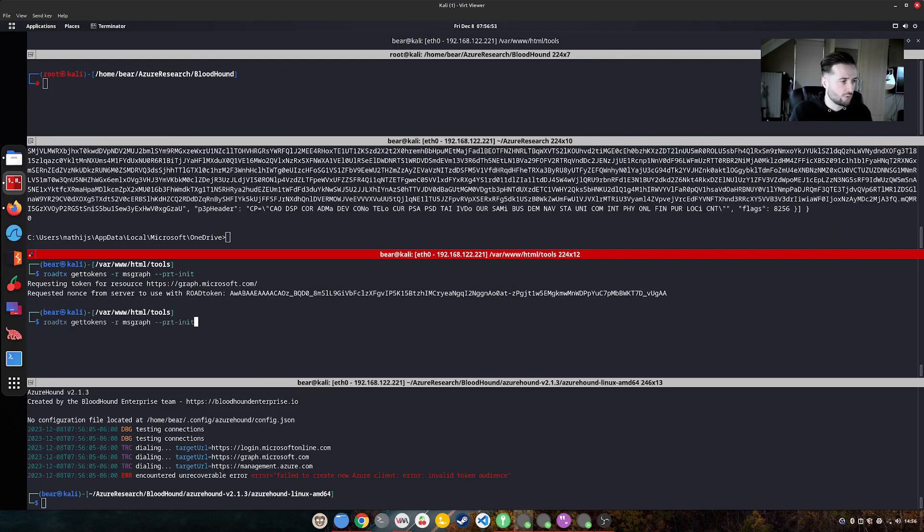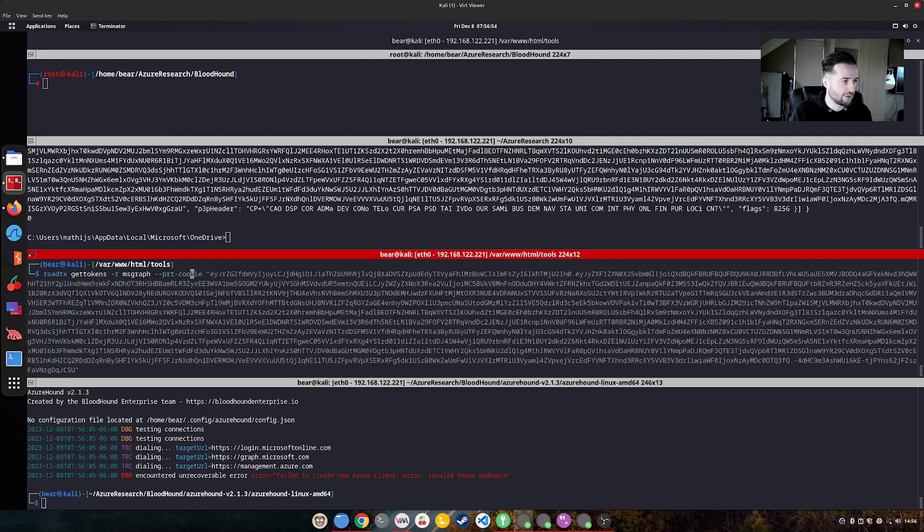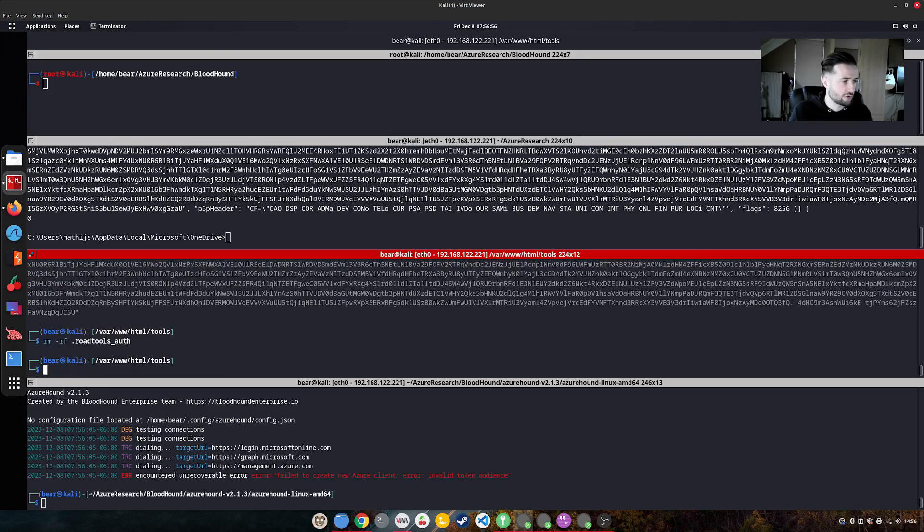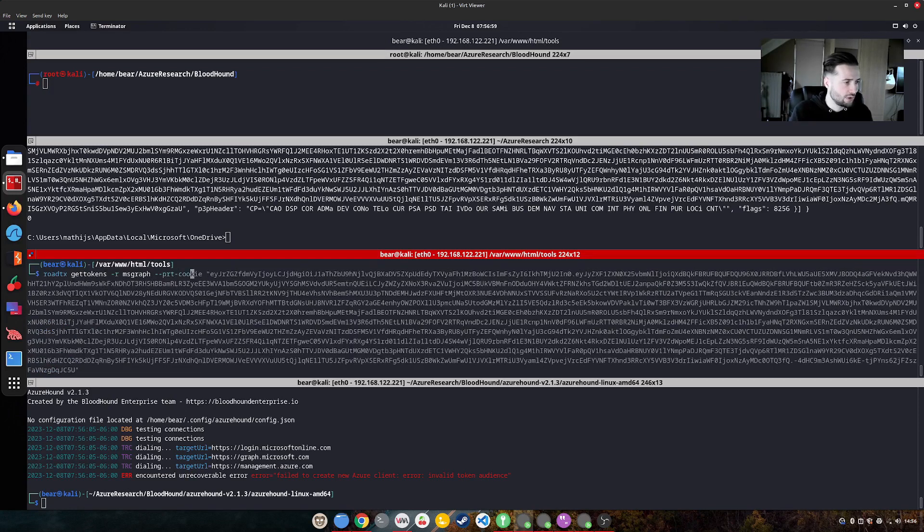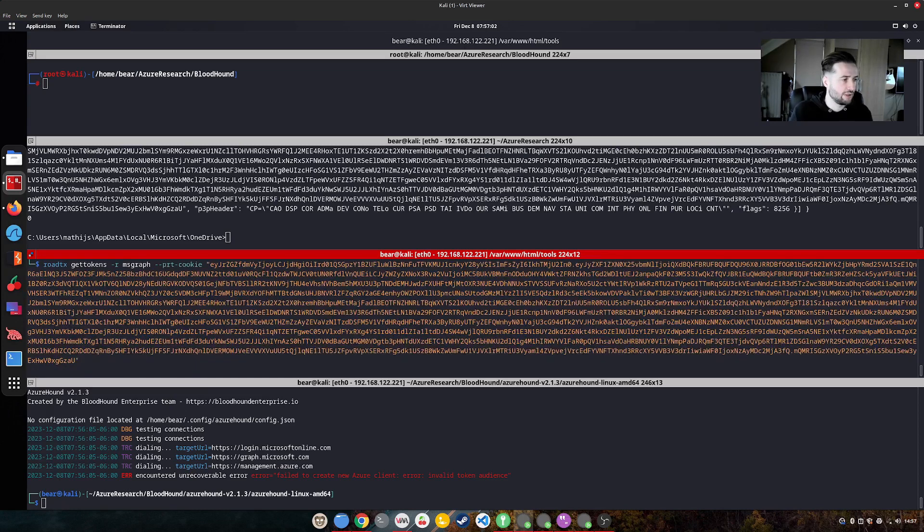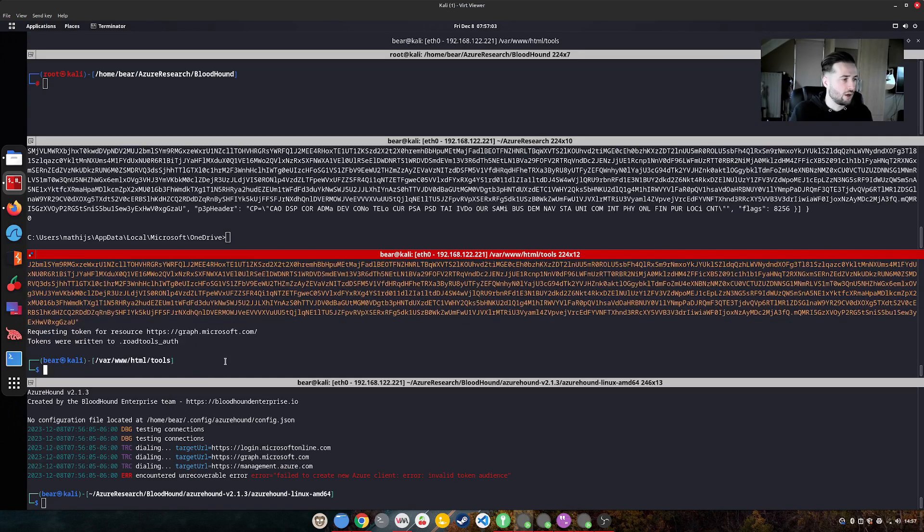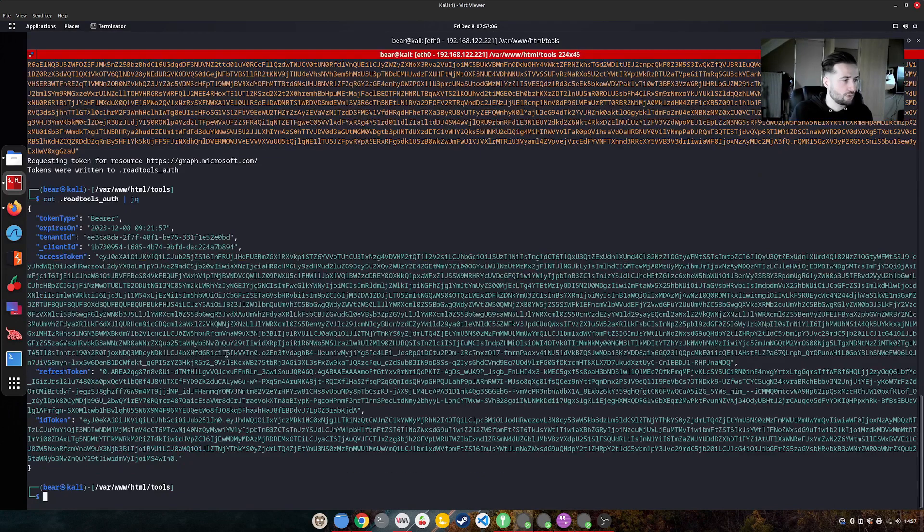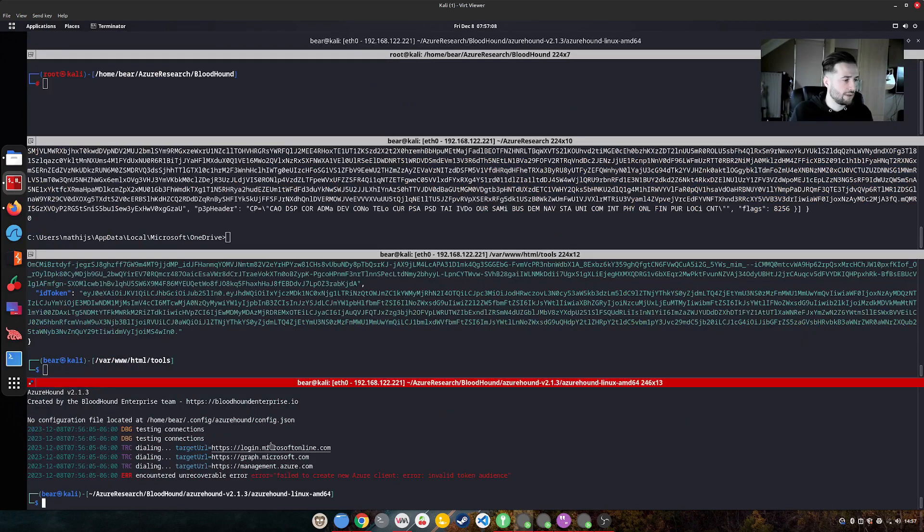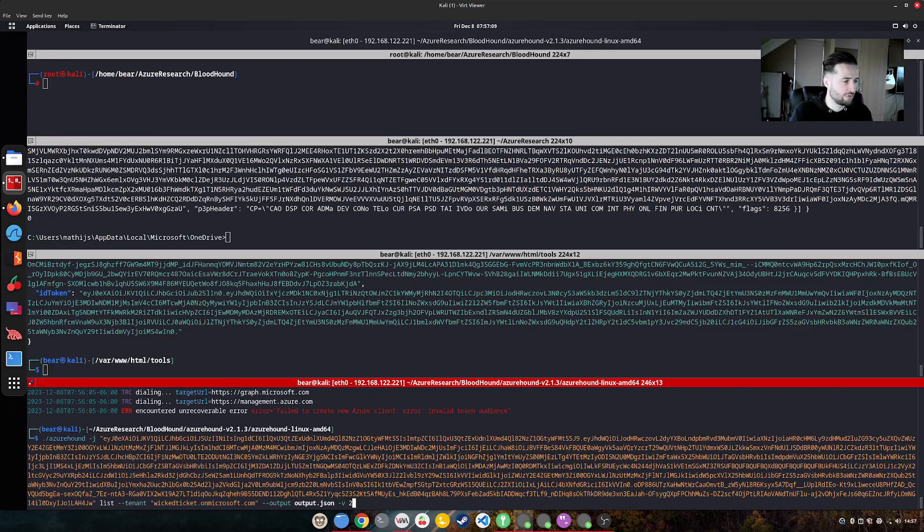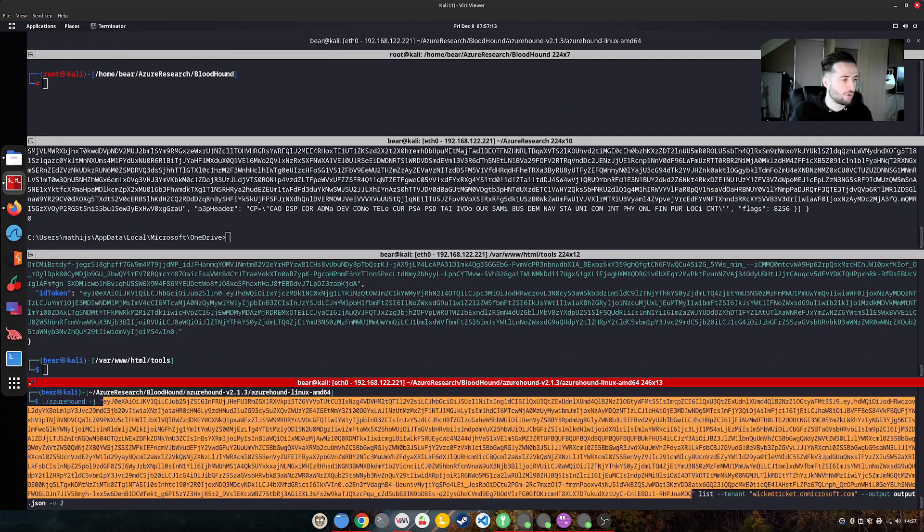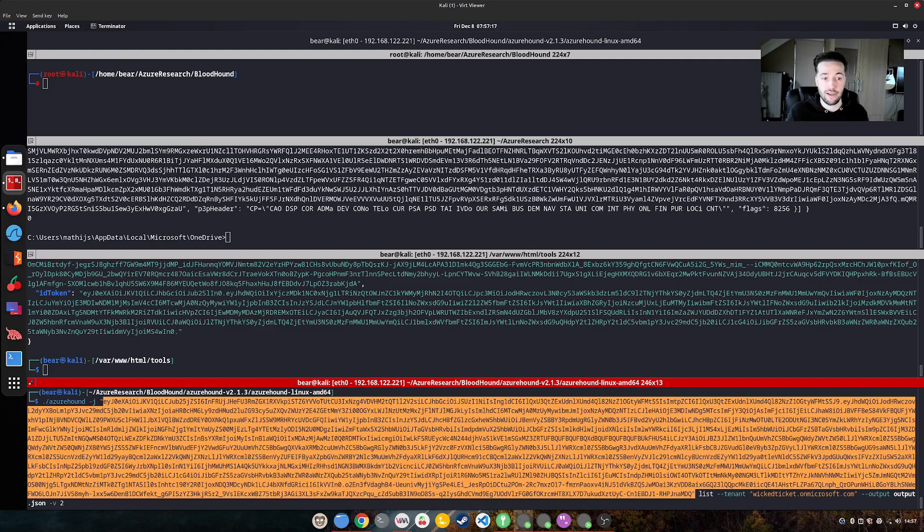And we again have a PRT cookie which we can use to get a token. So roadtx PRT cookie, let me first remove the token. So PRT cookie, put it in between. And now we actually have a token. And this token can be used for bloodhound to enumerate a bit more on what user account we actually have access to.